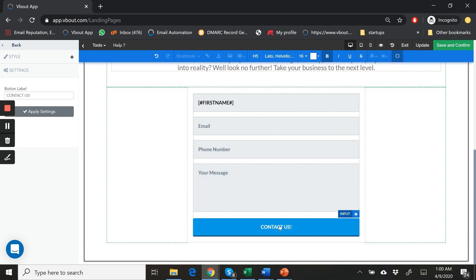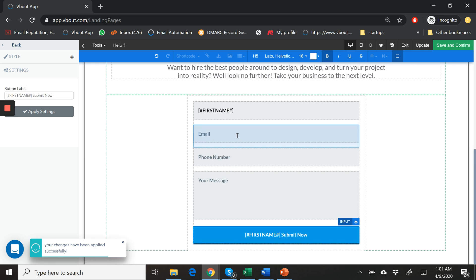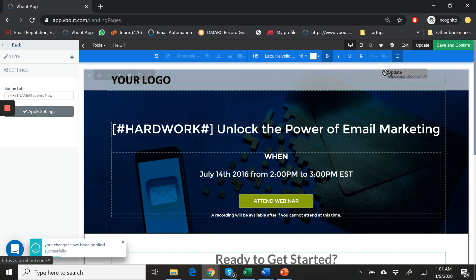Why not also personalize the button? The button is a little tricky — you can do it on the left, not inline. It's an option under the button label. So I'll put in something like 'first name' — hashtag first name — just like we did on the top. Then I'll add 'Submit Now.' Very basic — then click update to launch the page.